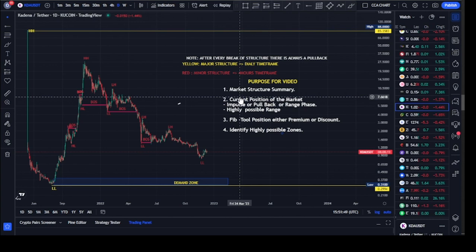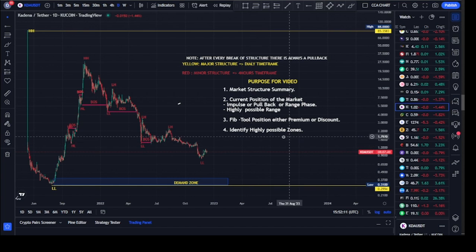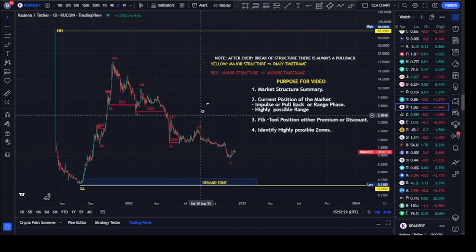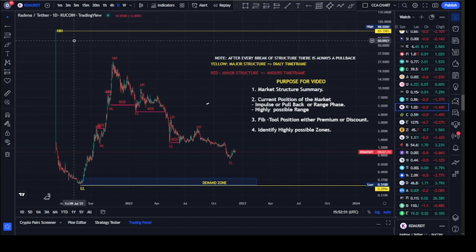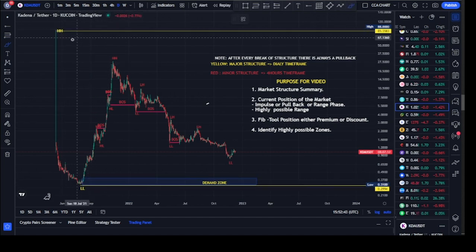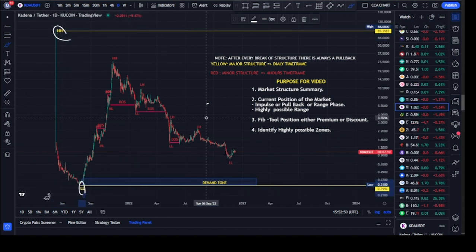I'll be identifying whether we are on the impulsive move, the pullback move, or the orange phase. I'll also be showing us, using the flip tool, the high possible range where we expect the market to get to before we see a change of character. I'll be identifying high possible zones where we can either short or long the market based on the market structure. On our major structure, we've not seen any break of structure to either side, but our lower timeframe has been between this higher high and this lower low.